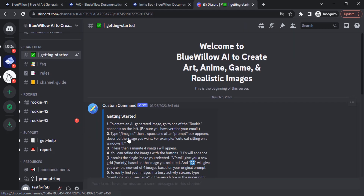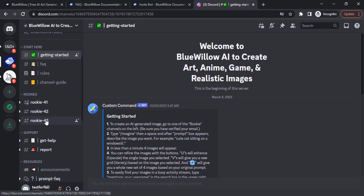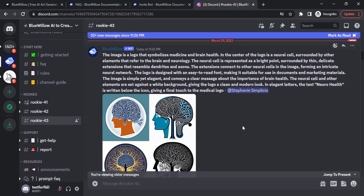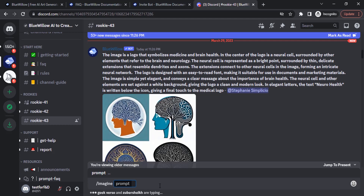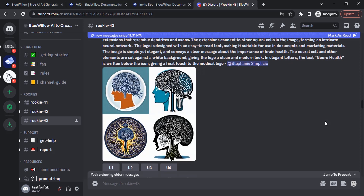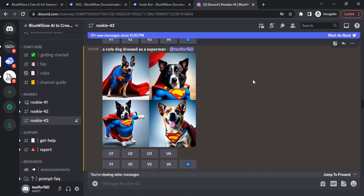To create AI generated images, go to one of the rookie channels. There are three rookie channels available. I'm going to rookie 43 and type in my prompt. Type the command slash imagine, click enter, and type your prompt. I'm going to type a simple prompt: 'a cute dog dressed as a superman.' You can go to inbox to find your job and click jump to move to that position. You can see it has created four images.